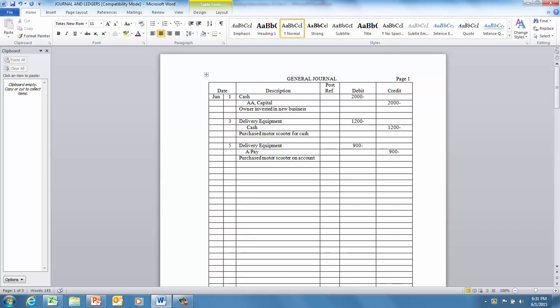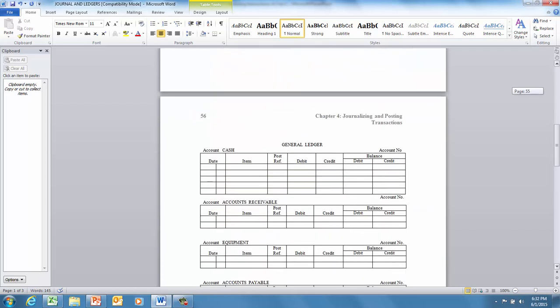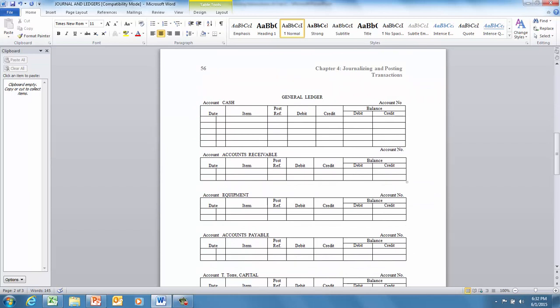Posting means we're going to copy these transactions into a ledger. The ledger book has a page for each account - a page for cash, a page for accounts receivable, a page for supplies, a page for delivery equipment, et cetera. Each page will have only the transactions for that particular account and will keep a running total balance. You also have these ledgers here in your electronic shared files, and you can see each ledger has a name of the account and an account number.